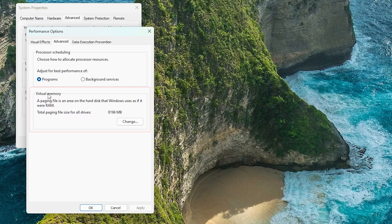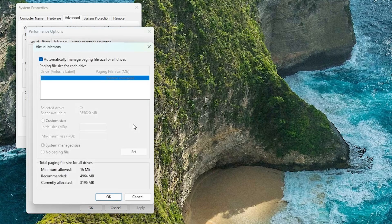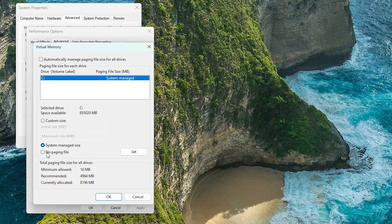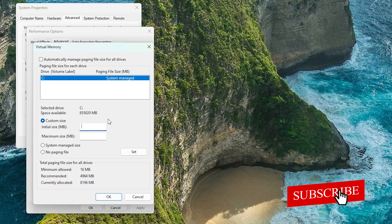And now here you will see this Virtual Memory option. Let's click on Change. And now here we need to uncheck this option and here let's click on Custom Size. Now here you need to define the size of virtual memory. Let's say you have enough disk space and you are using SSD, then it is great.